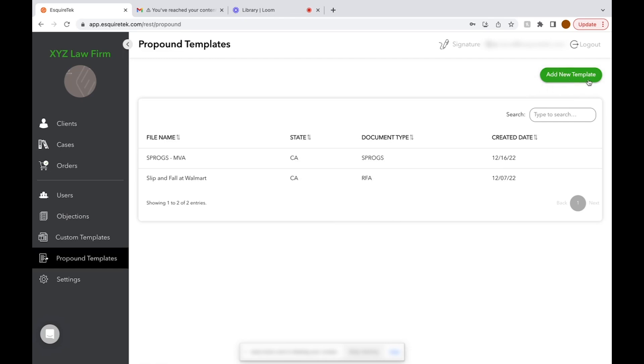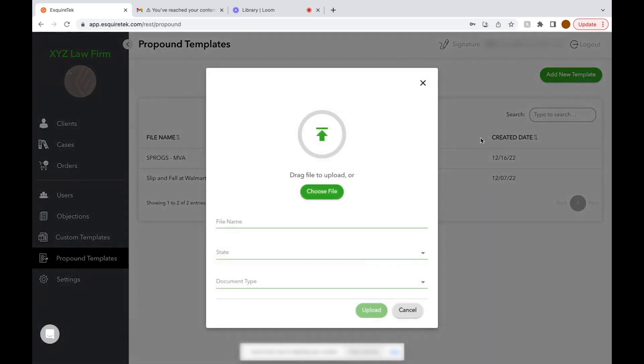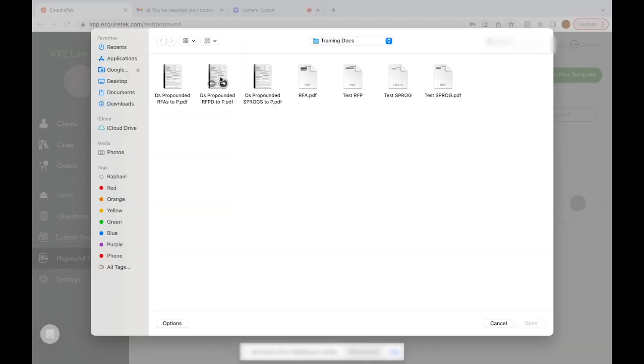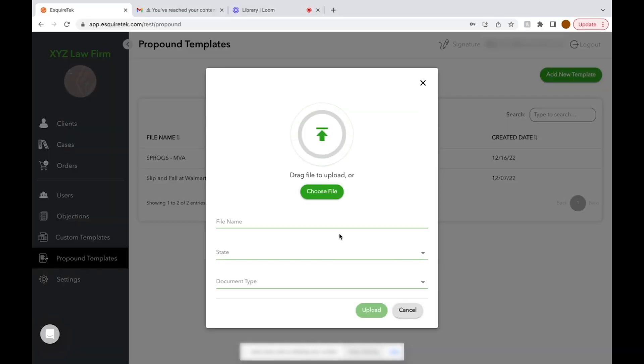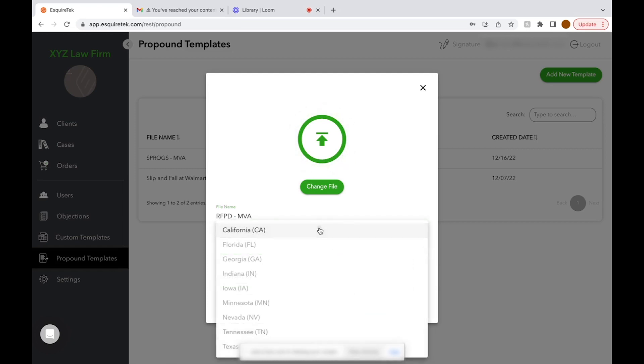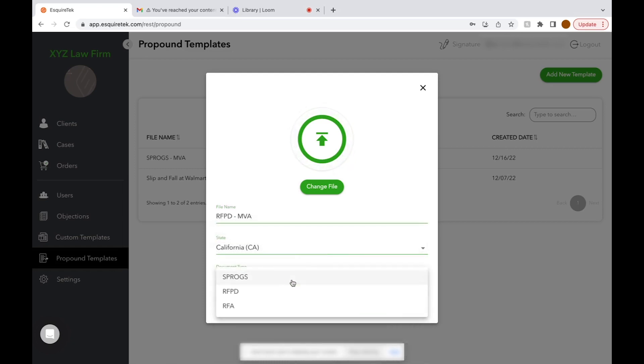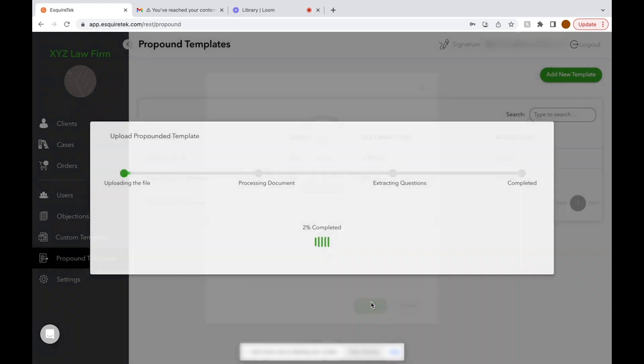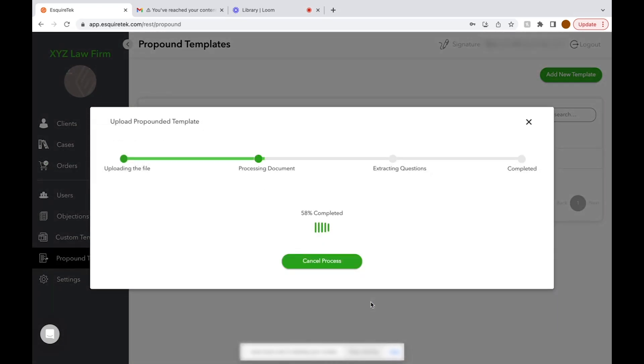To add a template, click Add New Template in the upper right-hand corner. You'll choose your file name, select the state, the document type, and click Upload. The system will then extract the questions from your PDF and input them into the platform.